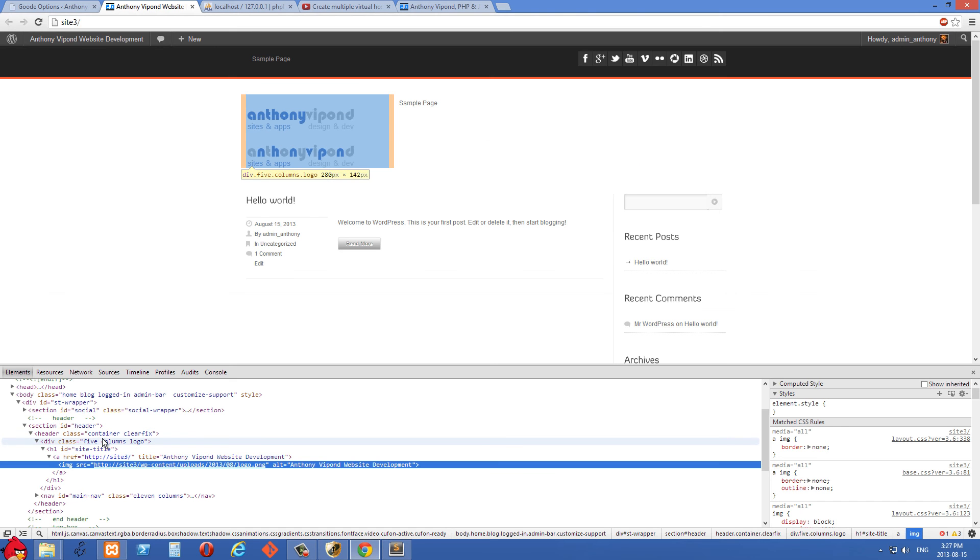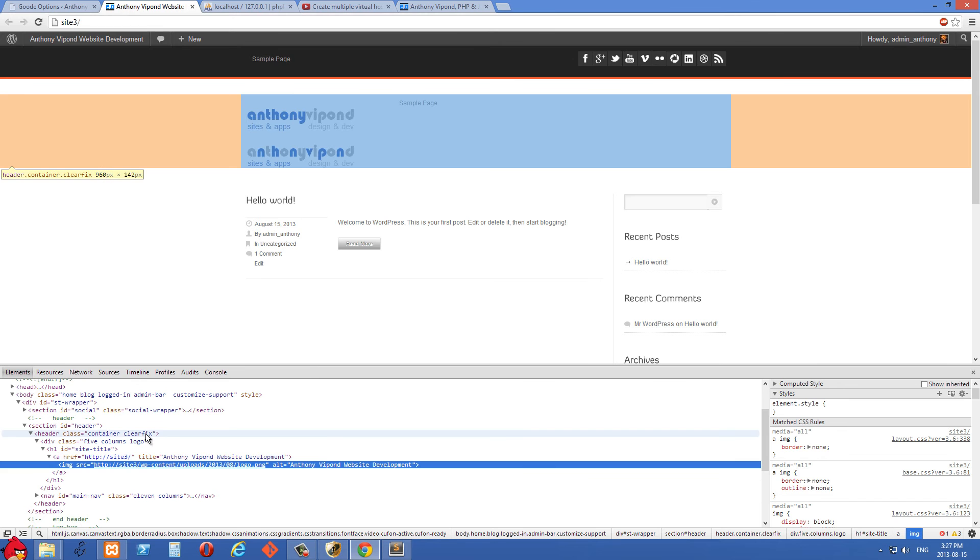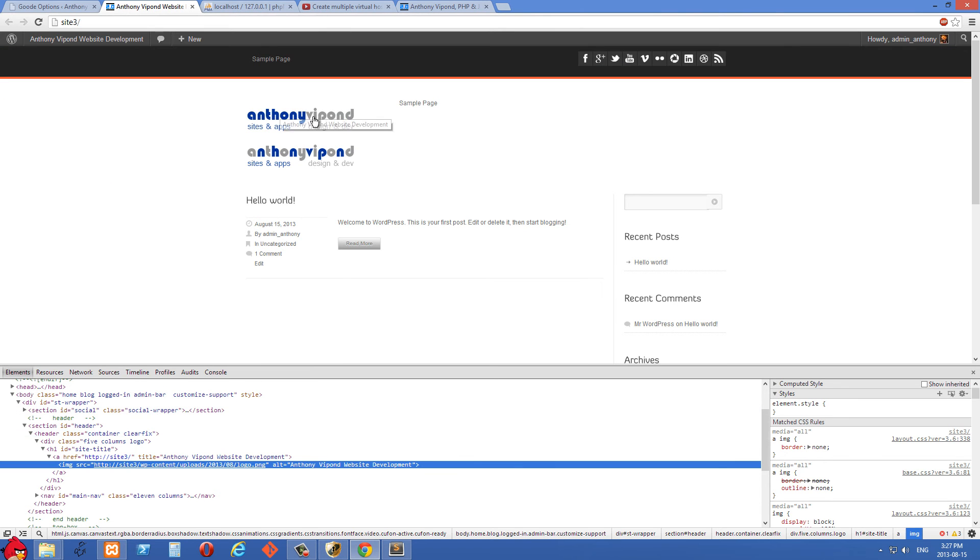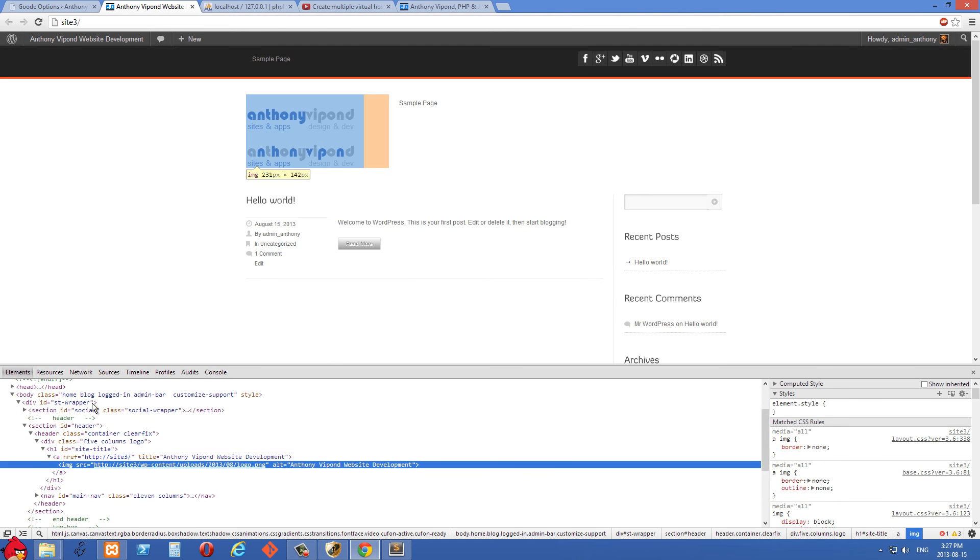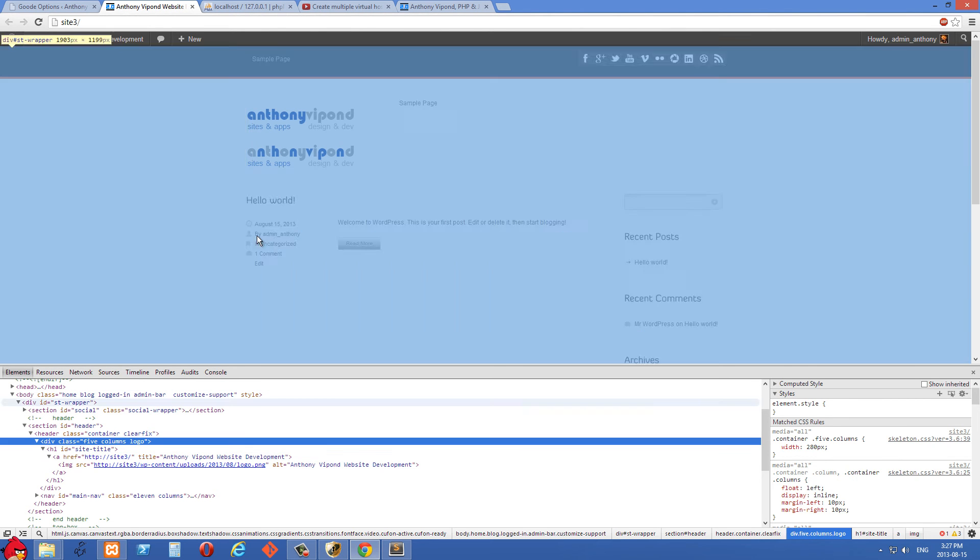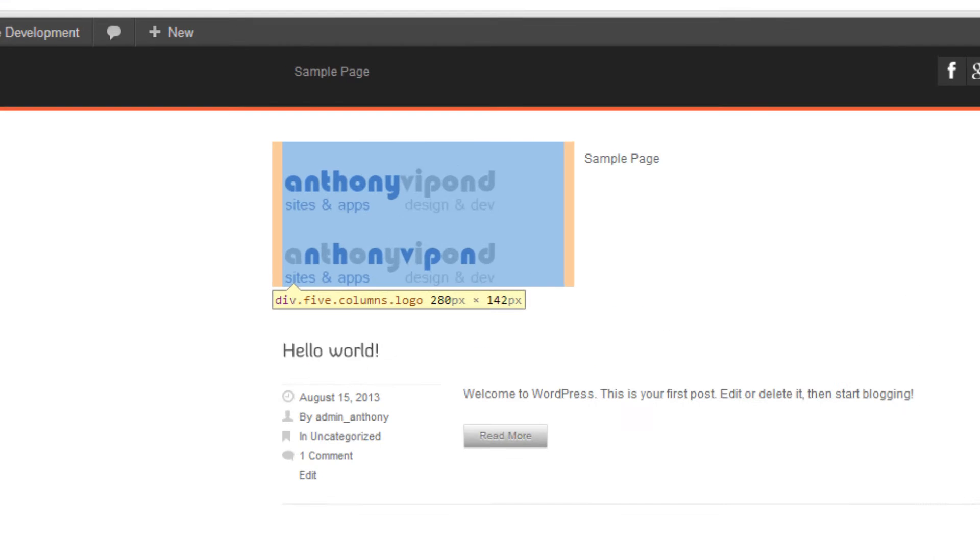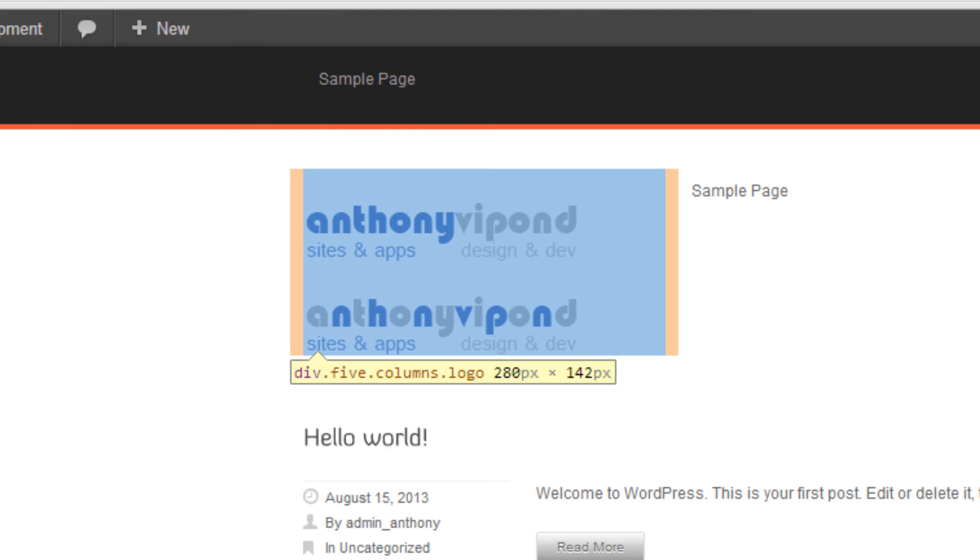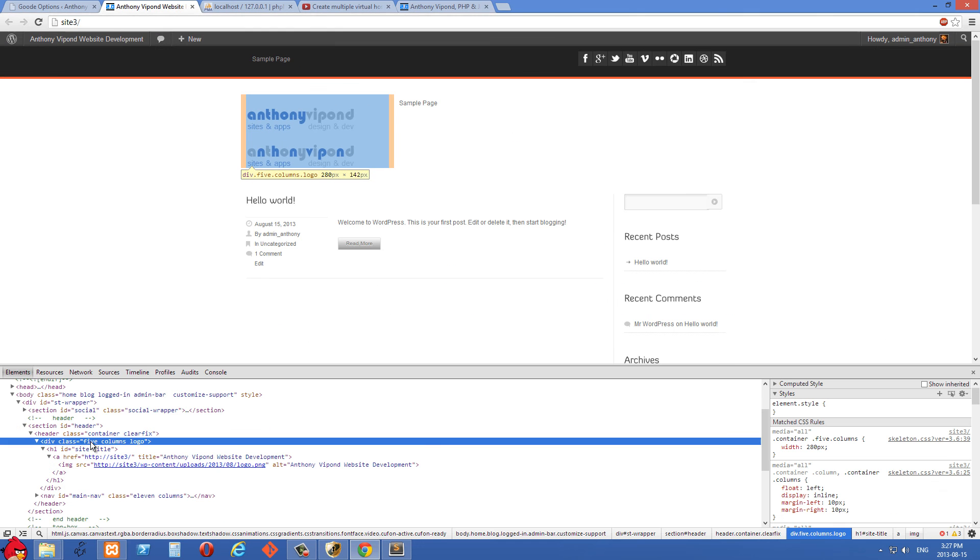So by default, this div with a class of logo right here, its height won't be set. So its height will be whatever the height of its containing elements are. So right now, it's containing an image that's 142 pixels tall. So we can see the height of the div should also be that. I think we can see that if we hover here. You'll see the div size is 280 pixels by 142 pixels right now.